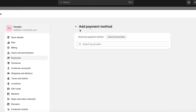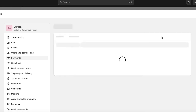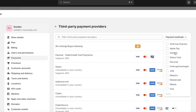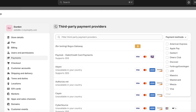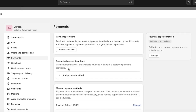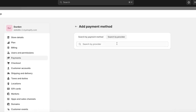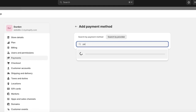Click on 'Add payment method' and then click on 'Search by provider.' Although it seems like the same thing as 'Choose a provider,' that option doesn't show Payoneer — which is actually available for Shopify. So click on 'Add payment method,' then 'Search by provider,' and search for Payoneer. You'll find the option called Payoneer Checkout.